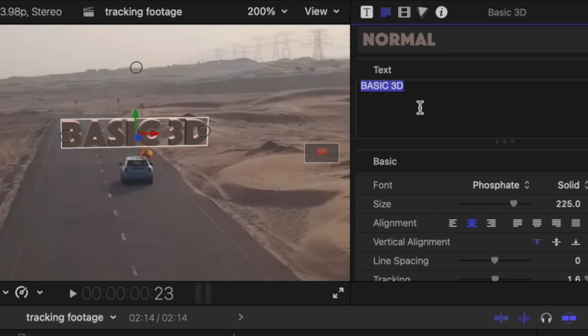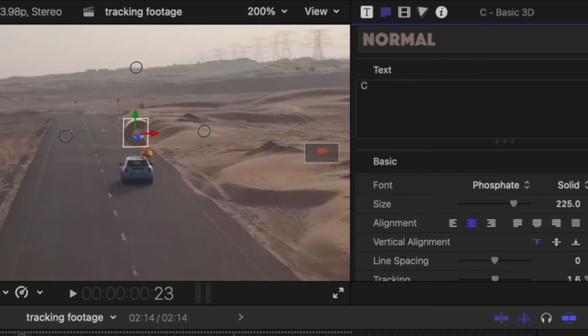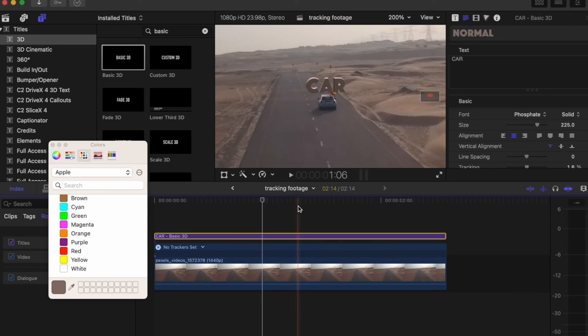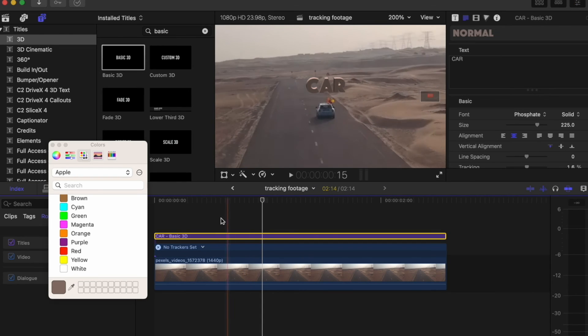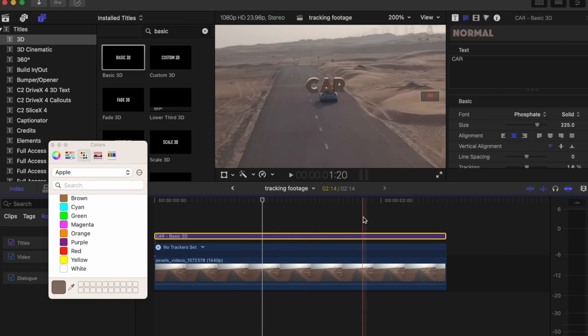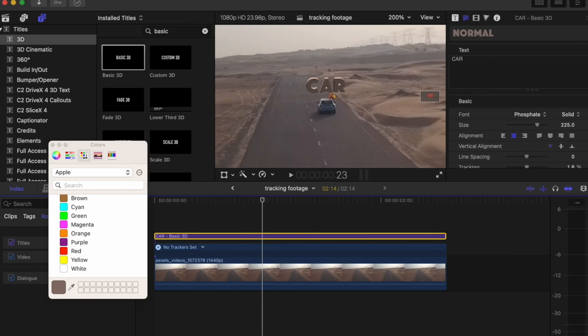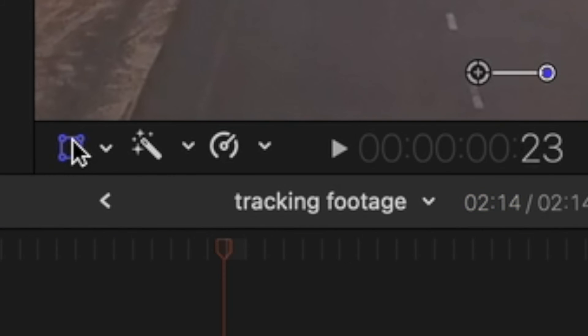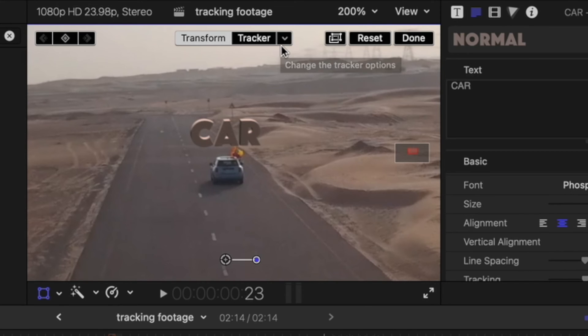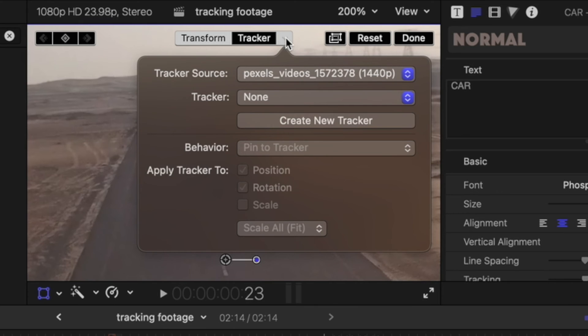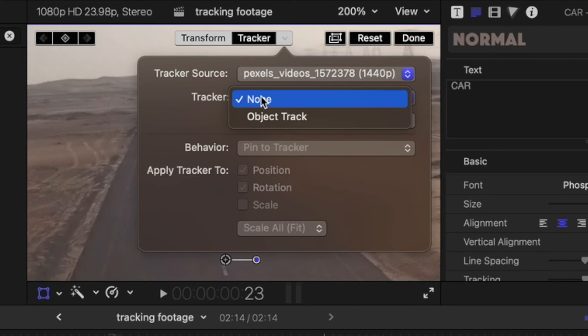For the text I'm just going to add a car. Now to keep the text with the car, click on the Transform button, come over to the arrow next to Tracker. Make sure your Tracker Source is the video. On Tracker click it and hit Object Tracked.